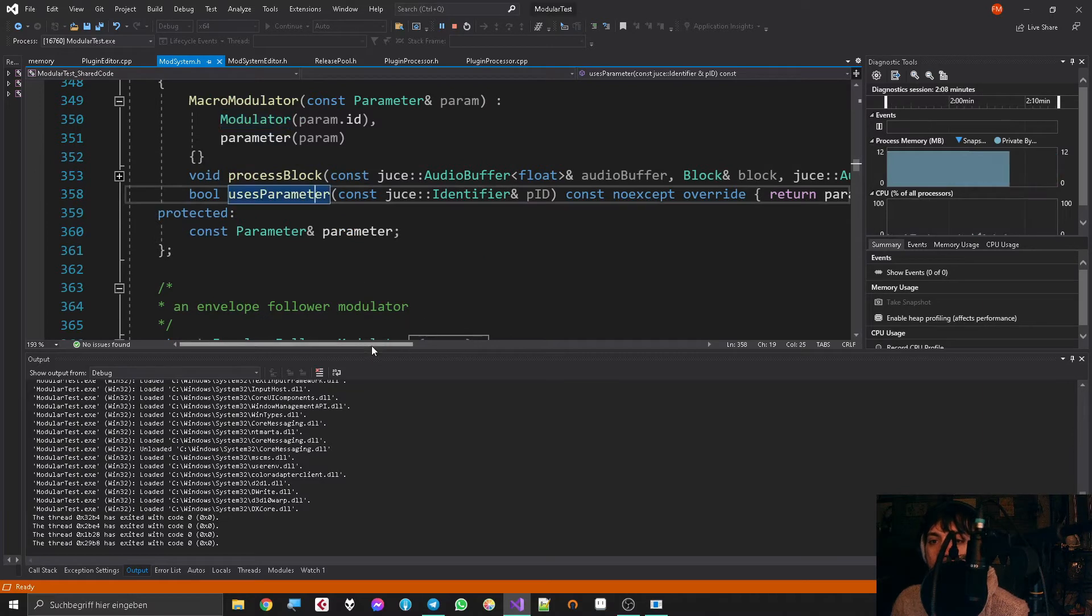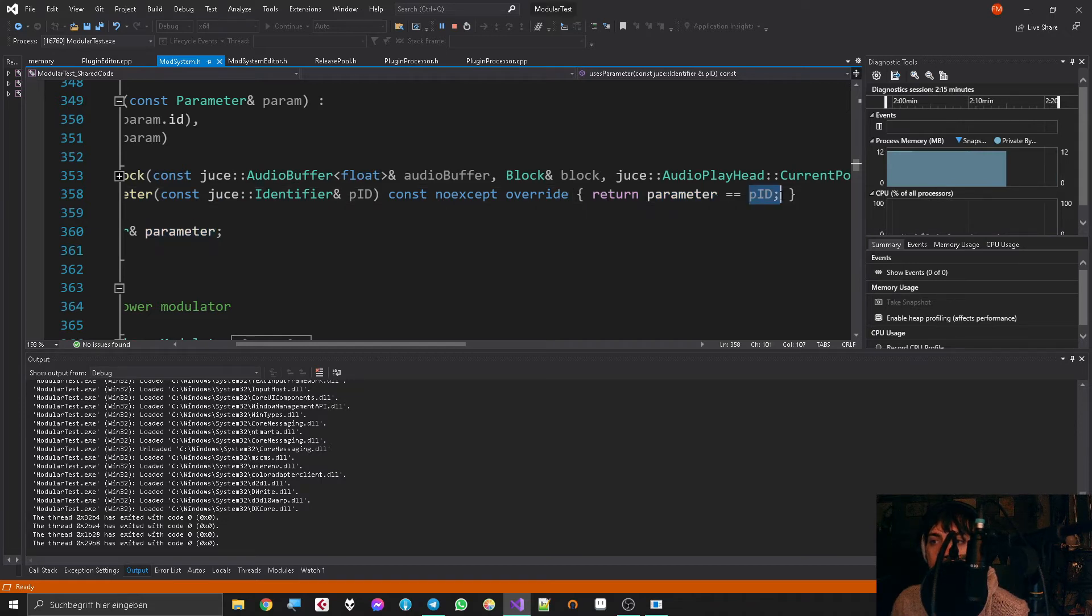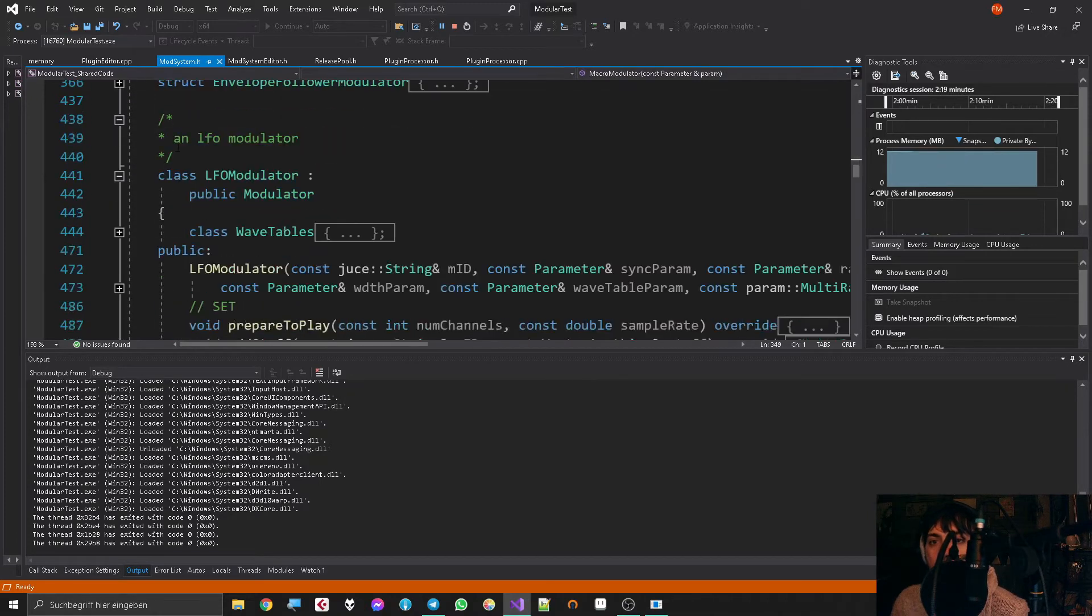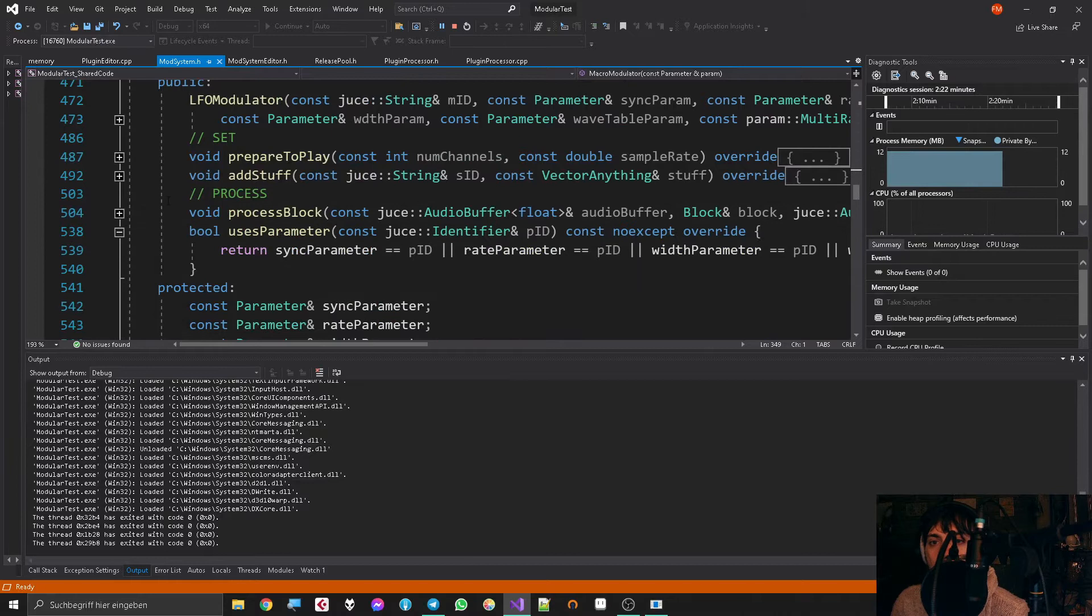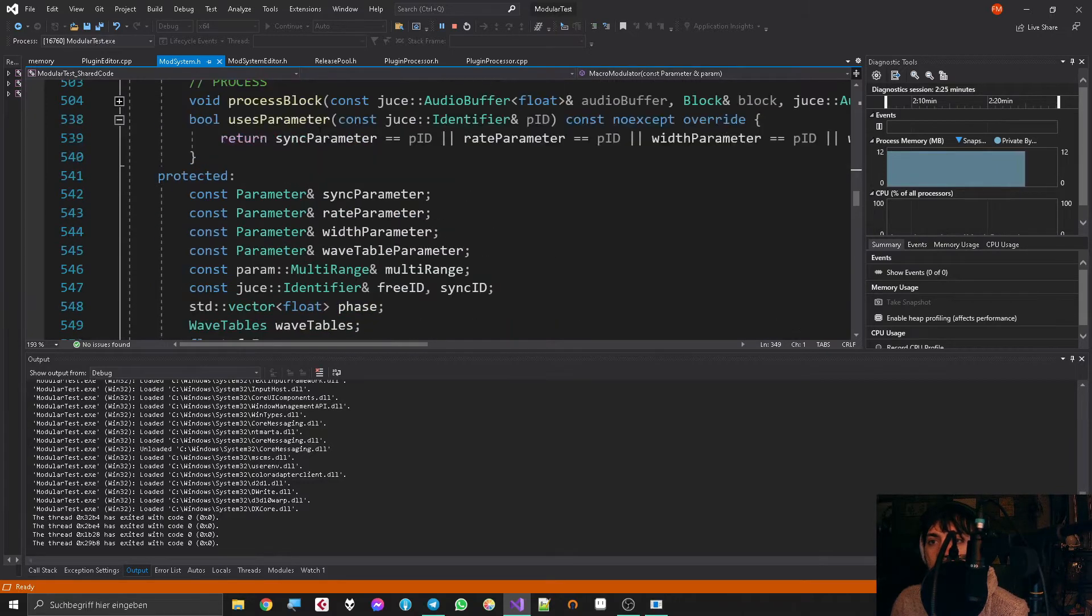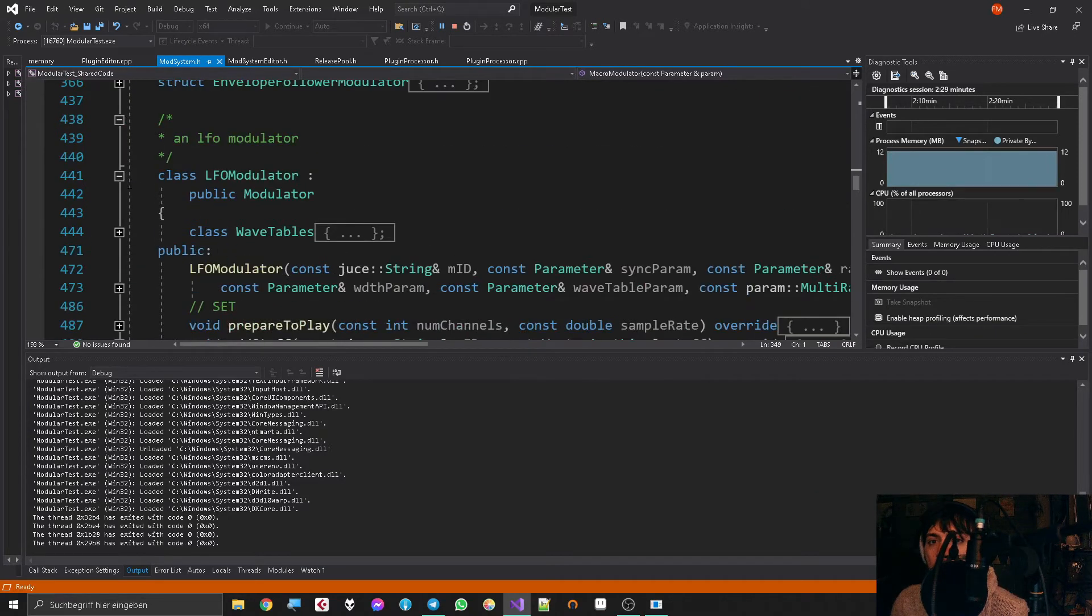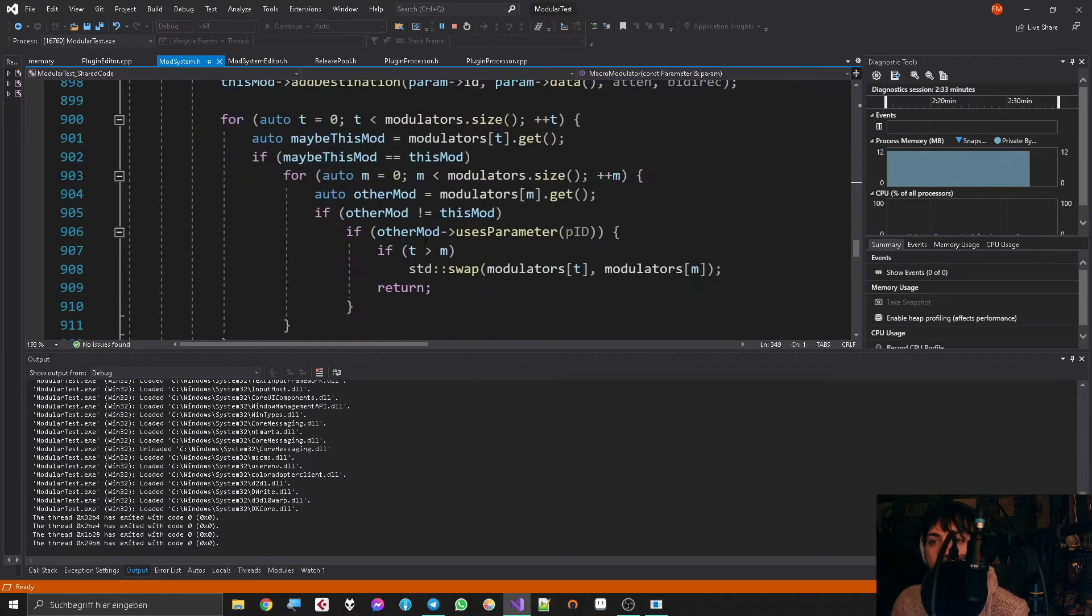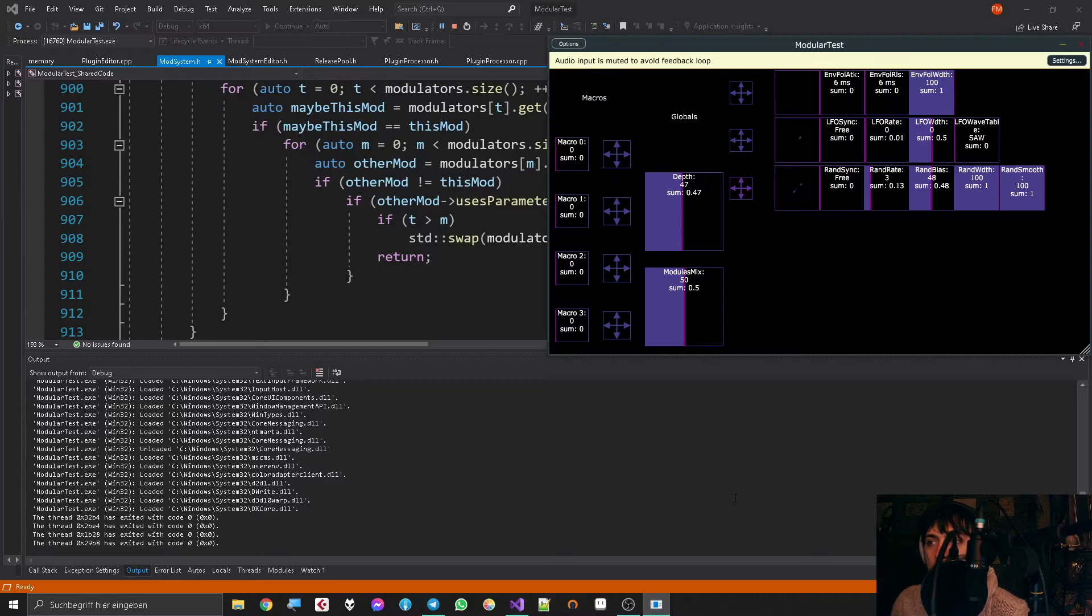But every other parameter, like the macro, would say, 'Yeah, I return whether or not this parameter is the parameter ID.' Of course that's the same for the other modulators, but if they have more parameters then the statement is a little bit longer of course. That way it will always be able to check which parameters belong to it.